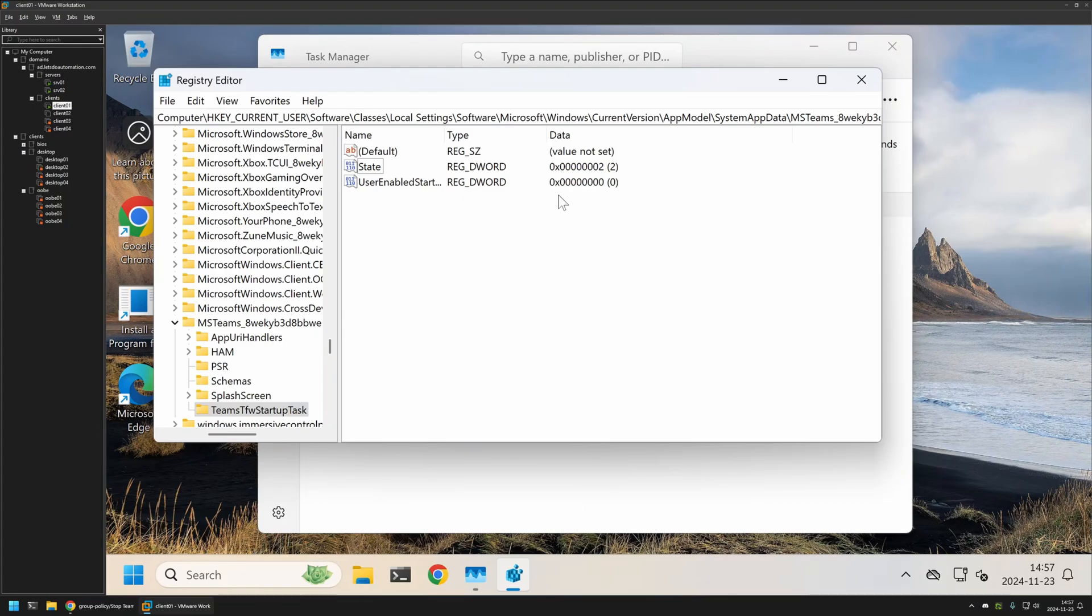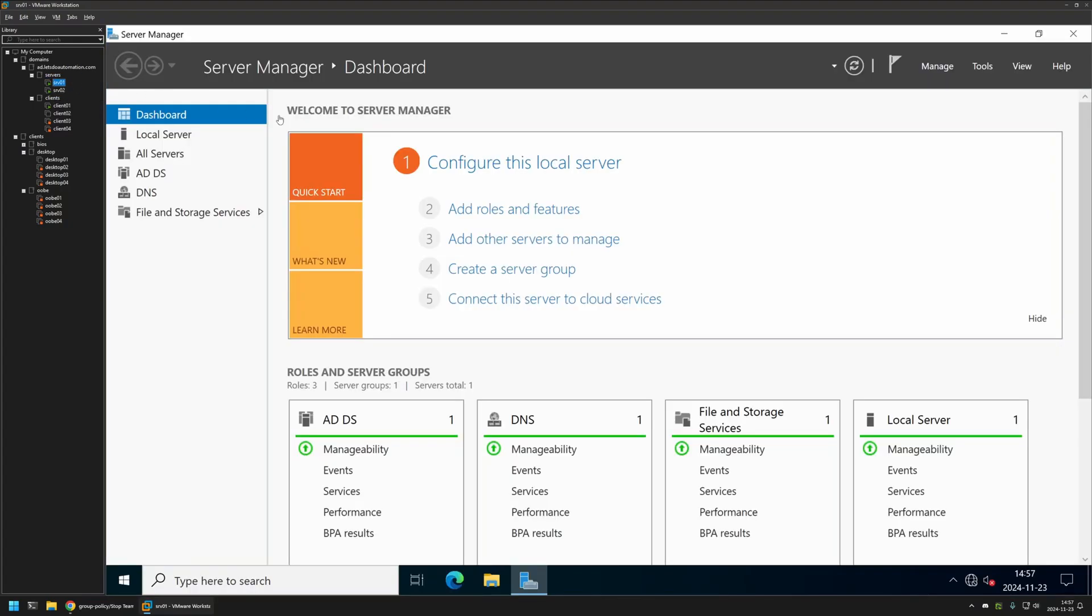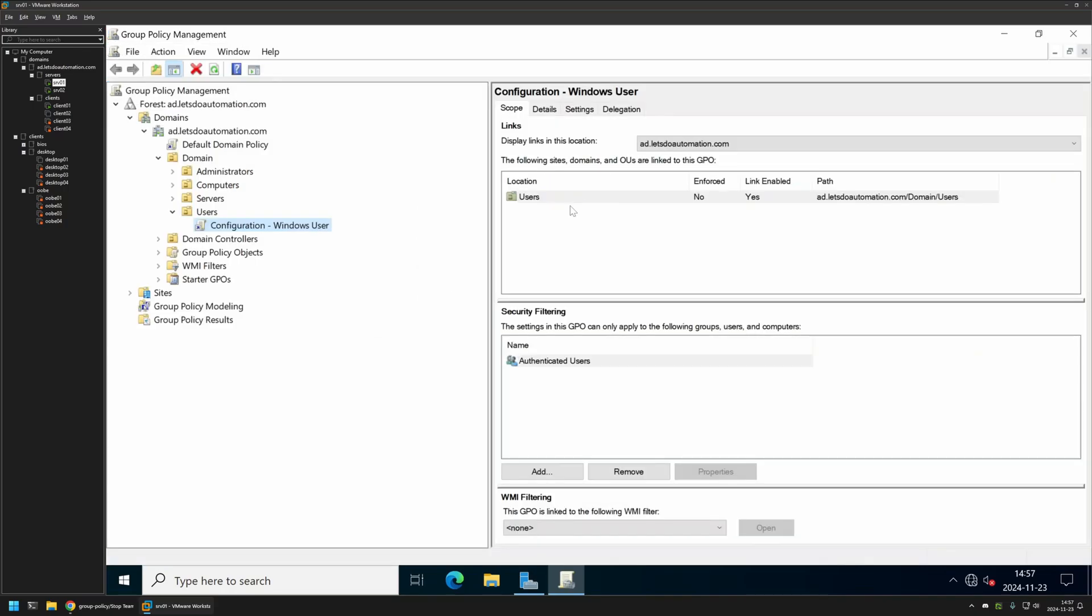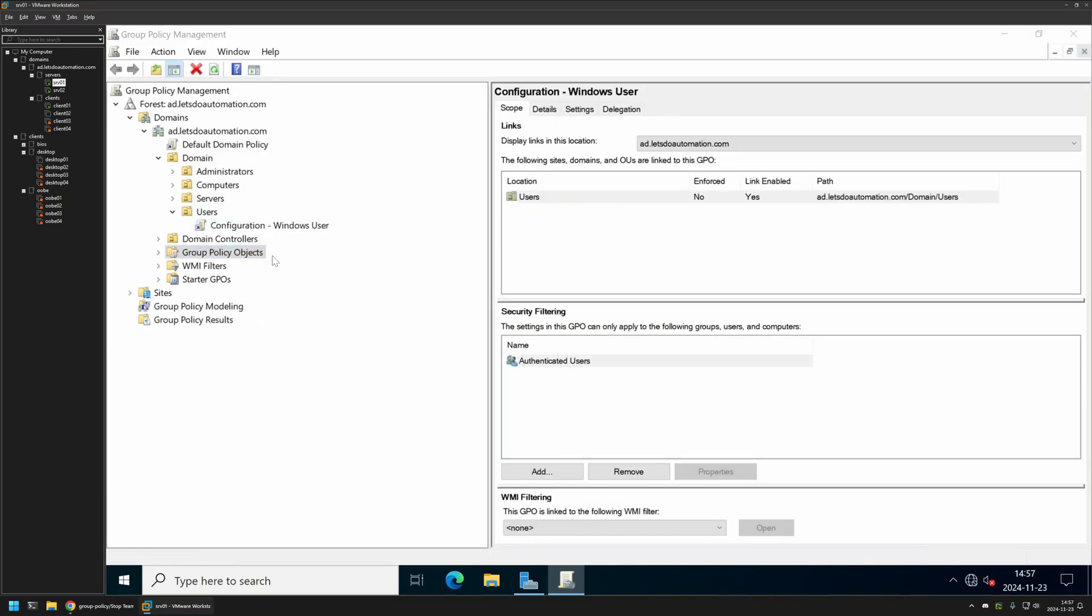For that I will be using Group Policy. I will go to my server that I have here, then I will go to Tools, Group Policy Management.